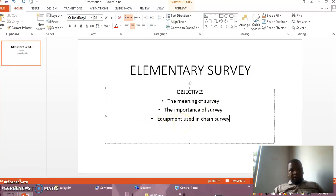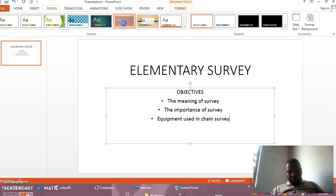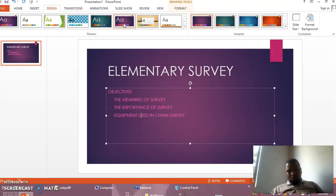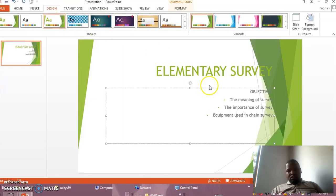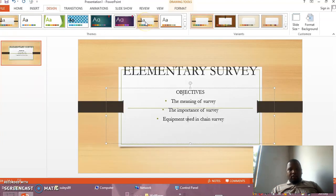Now after here, this is not attractive. Let me choose a design. Come here to the Design tab. Then you choose the design you want. For example, I can say let me use this design — or this design is not good, let me choose another one. The design of your presentation will depend on yourself.